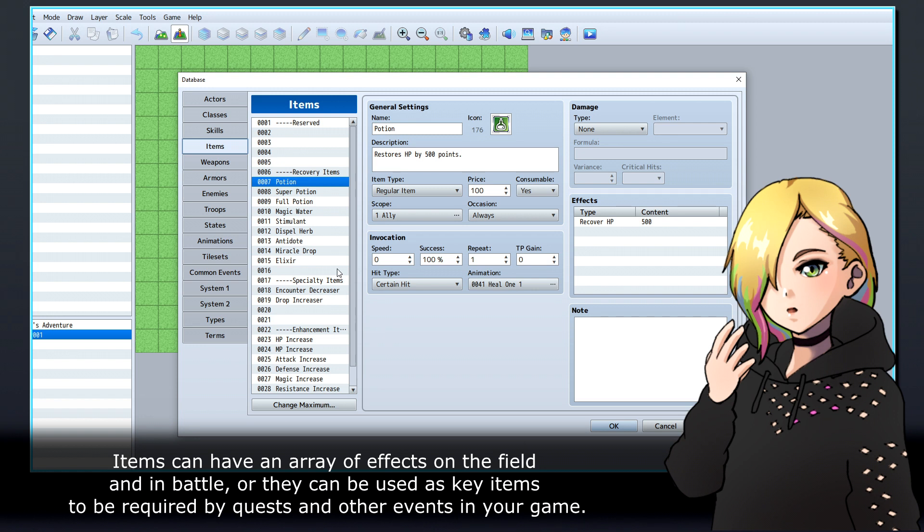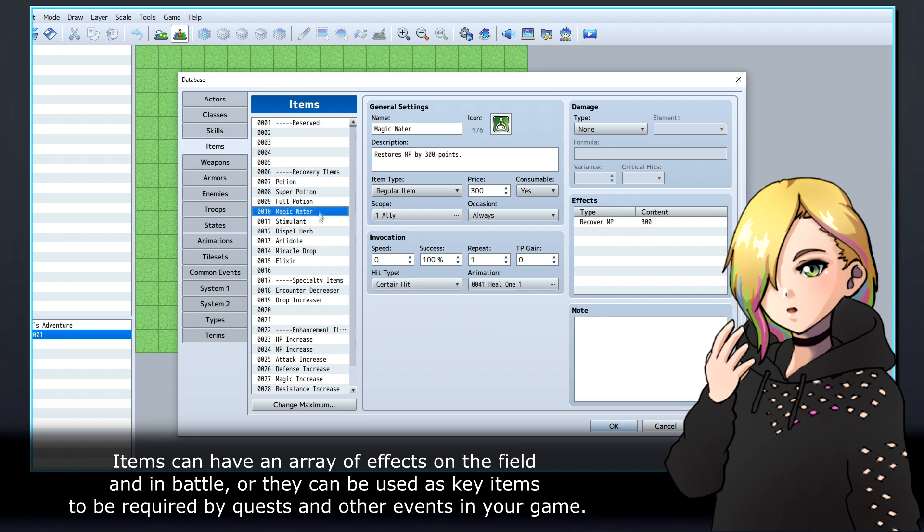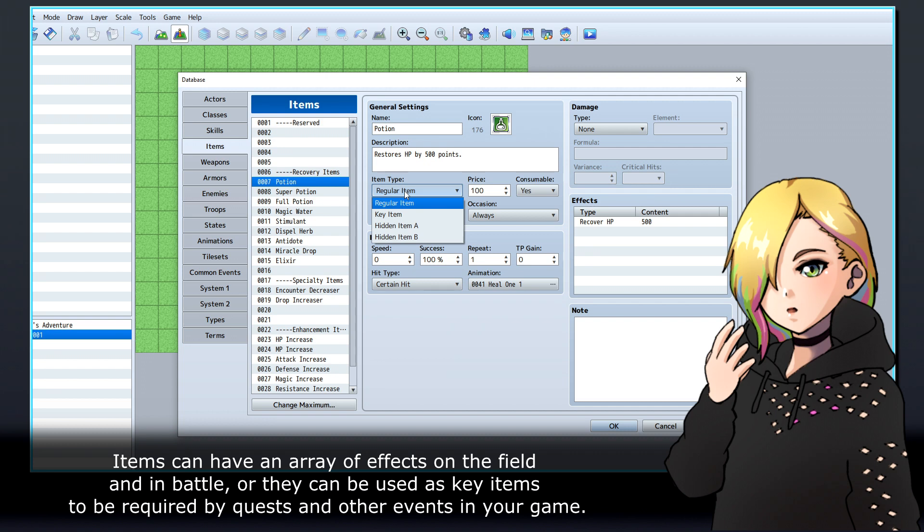Items can have an array of effects on the field in battle, or they can be used as key items to be required by quests and other events in your game.